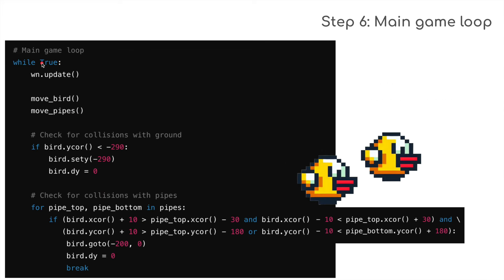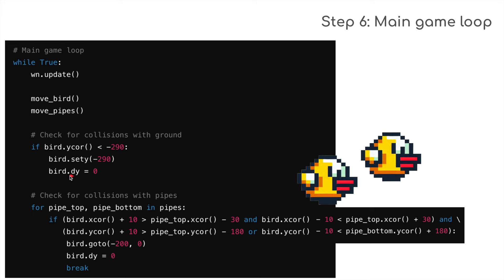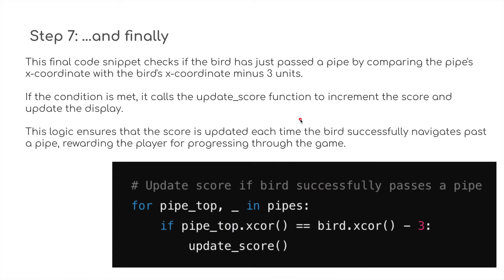The main game loop: while True. The window obviously gets updated, and we're going to call the move_bird function and the move_pipes function. We're going to check for collisions with the ground using this thing here—if the bird reaches minus 290, then we know it's hit the ground, and bird.dy is reset to zero. For the pipes, obviously we're going to check if there's any collision with the pipes, and we're going to break. Again, bird.dy is set to zero, and the bird goes back to minus 200, zero.